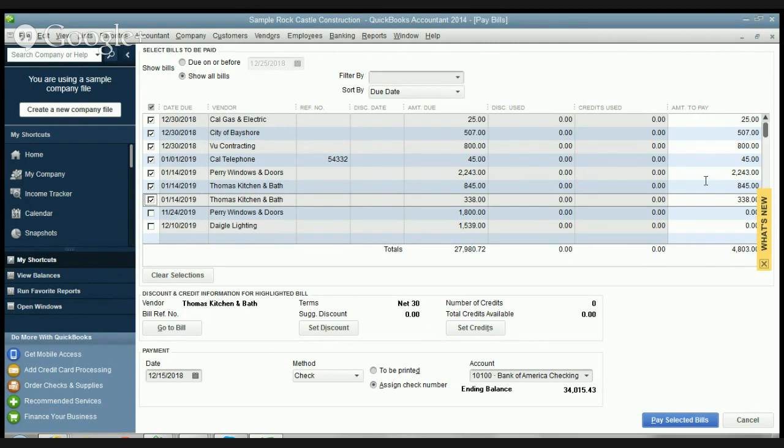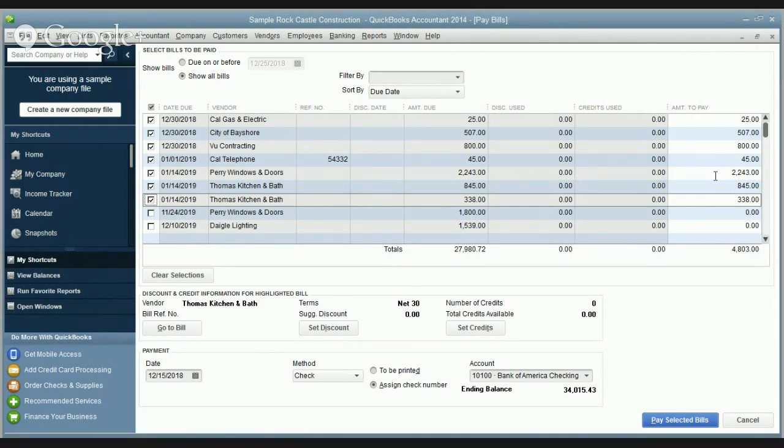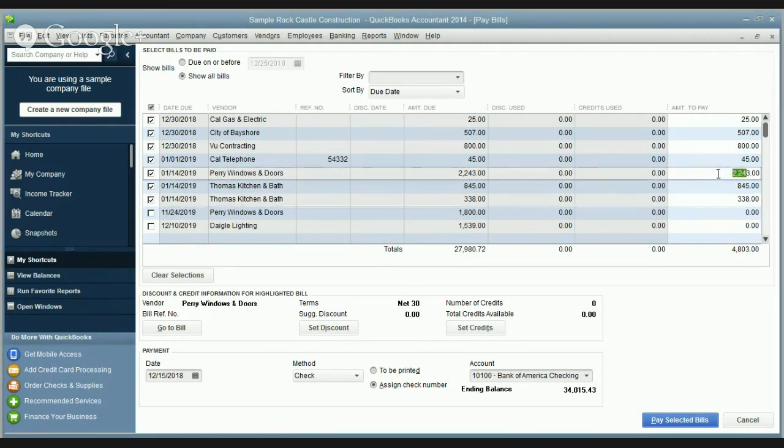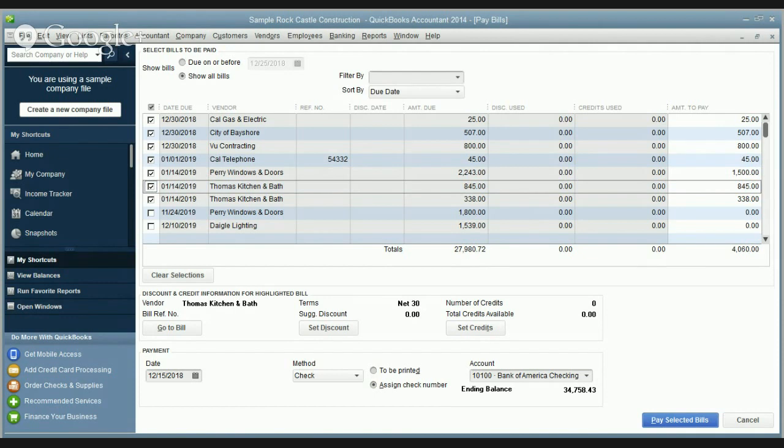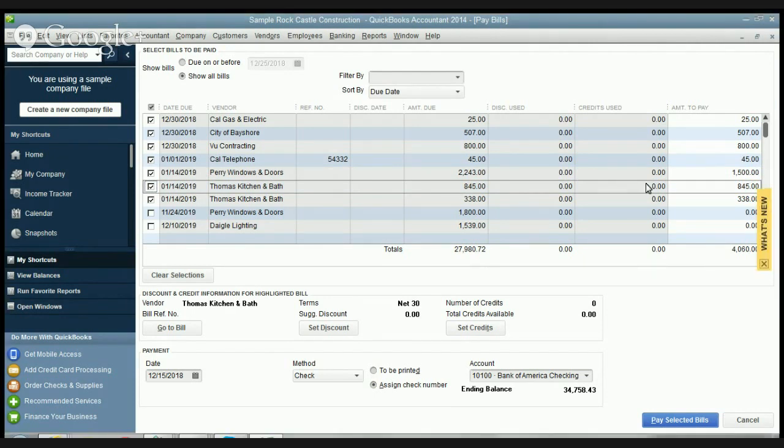What you can do is go over to this far right column and just highlight that and change that to $1,500. And what it's gonna do is leave the remaining balance in this pay bill screen.